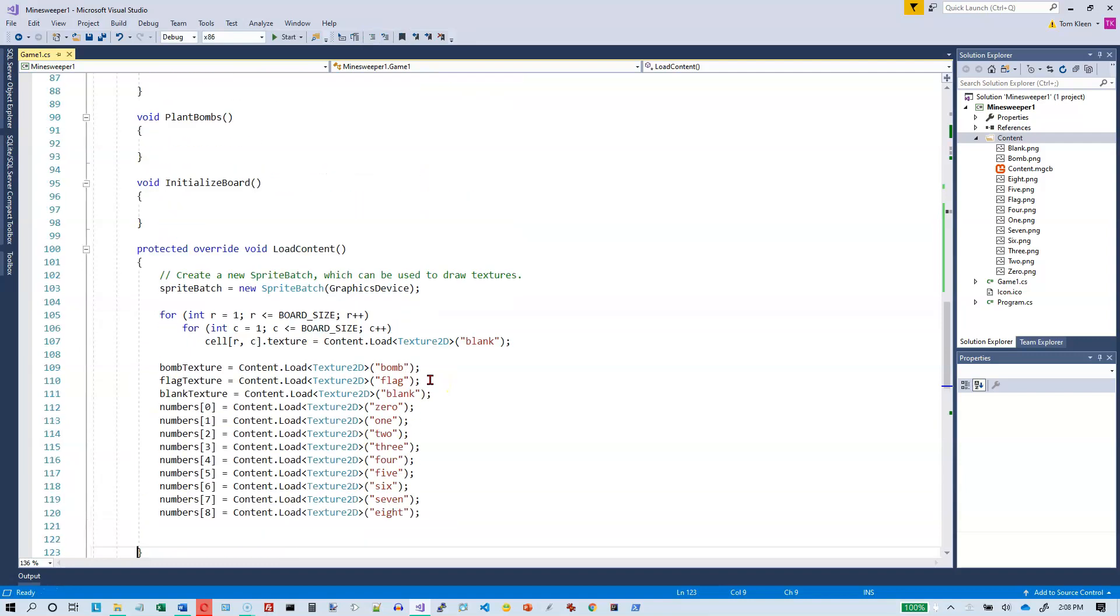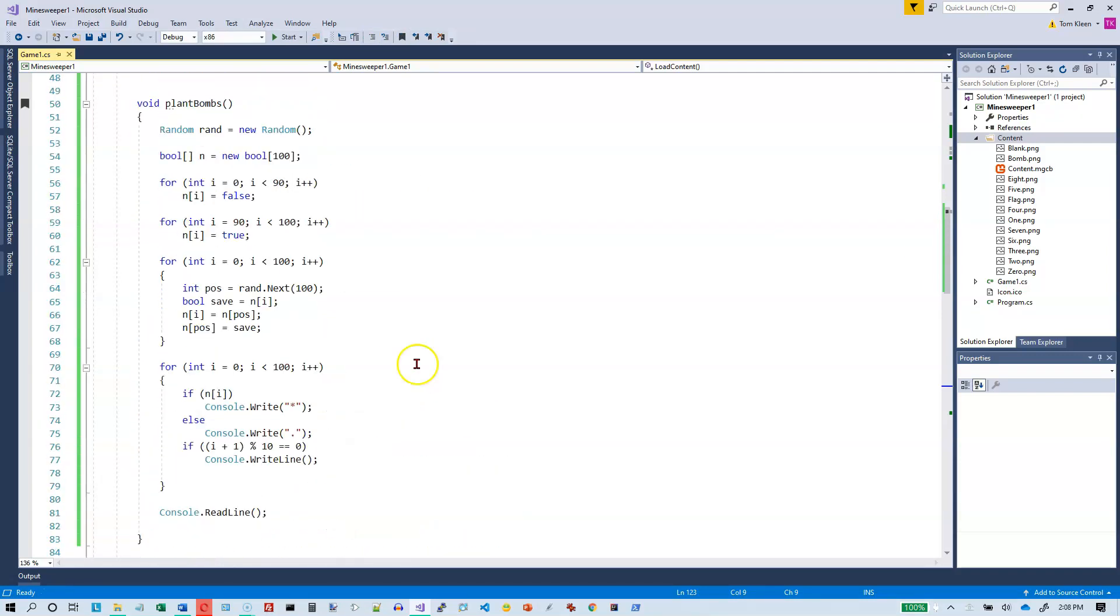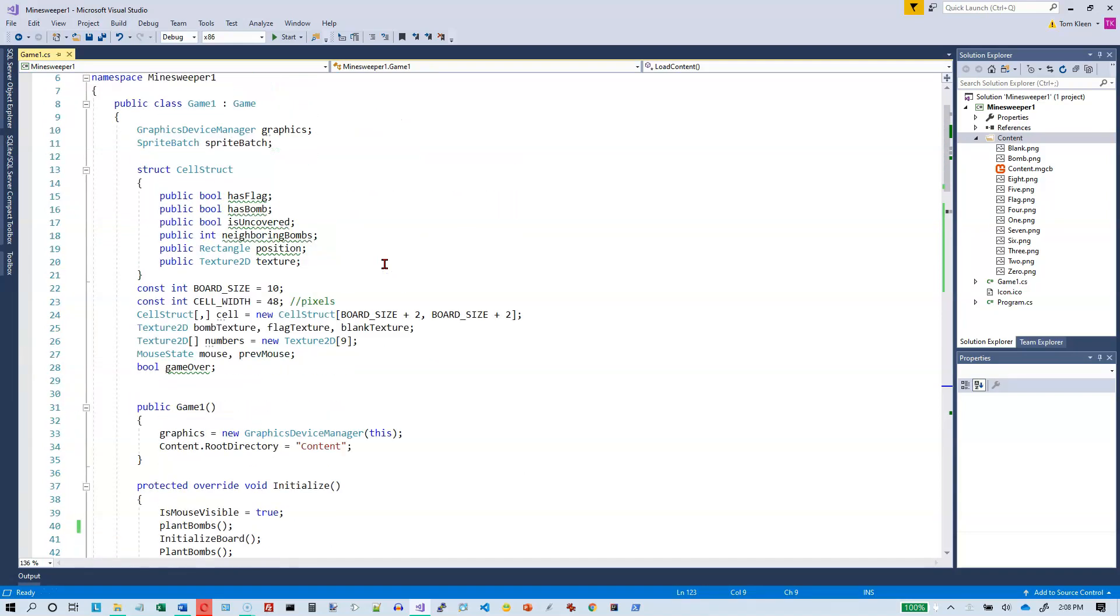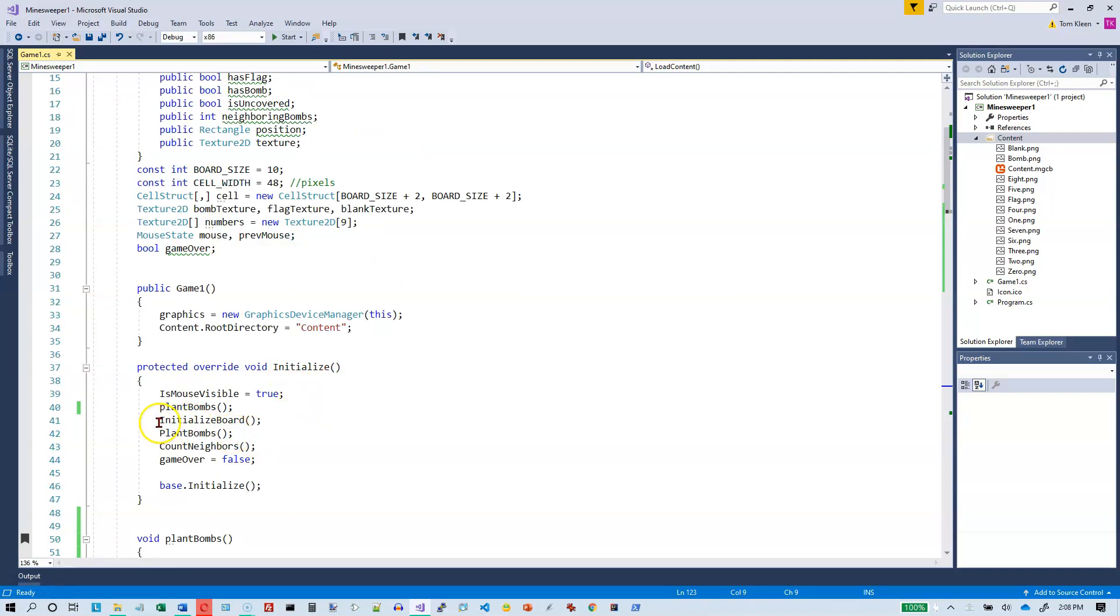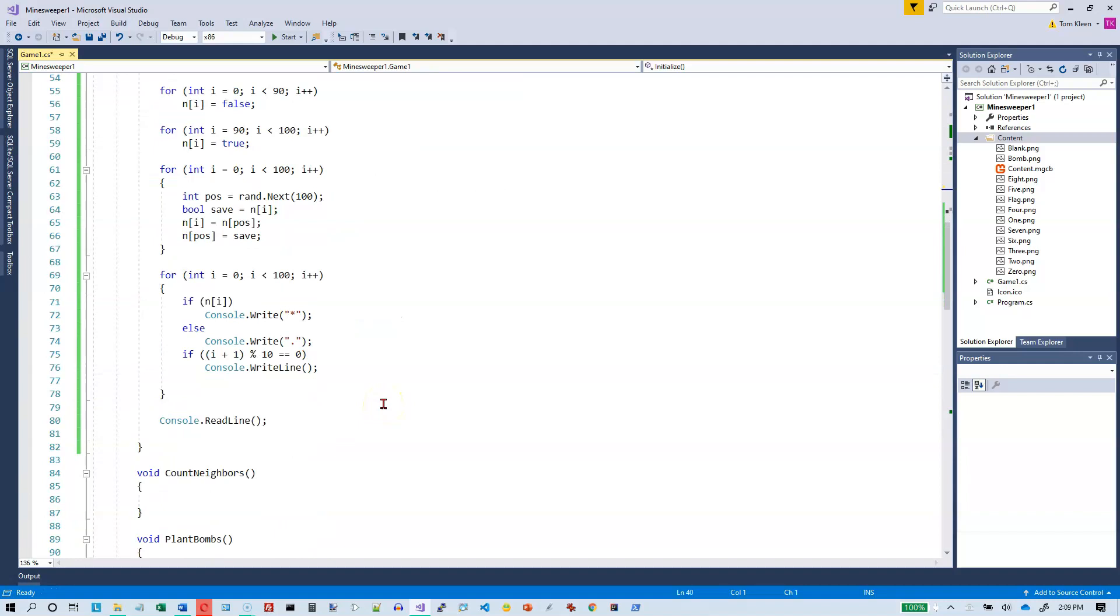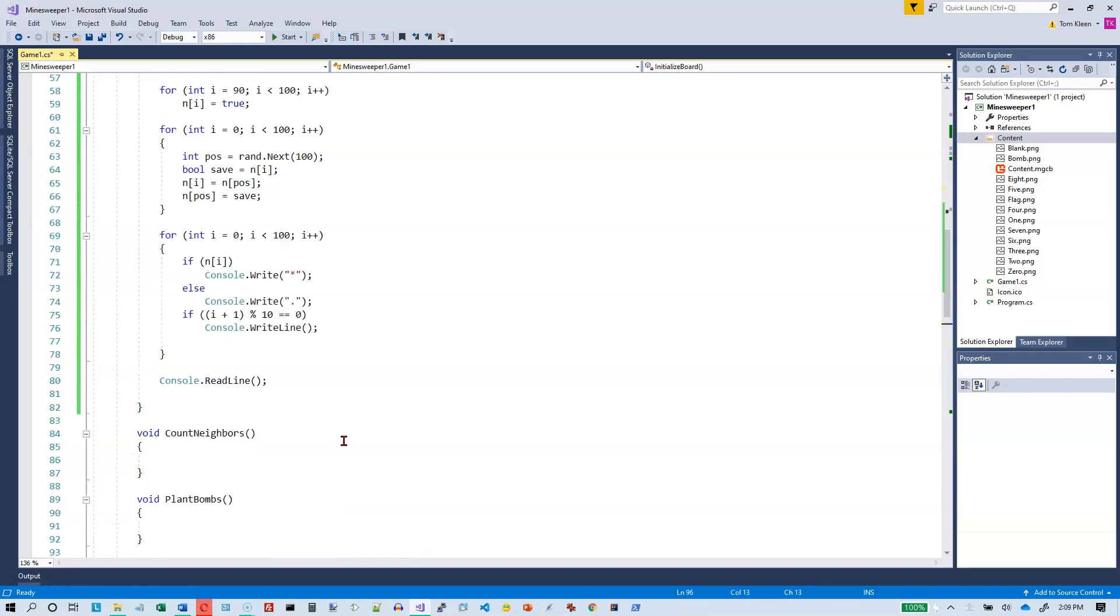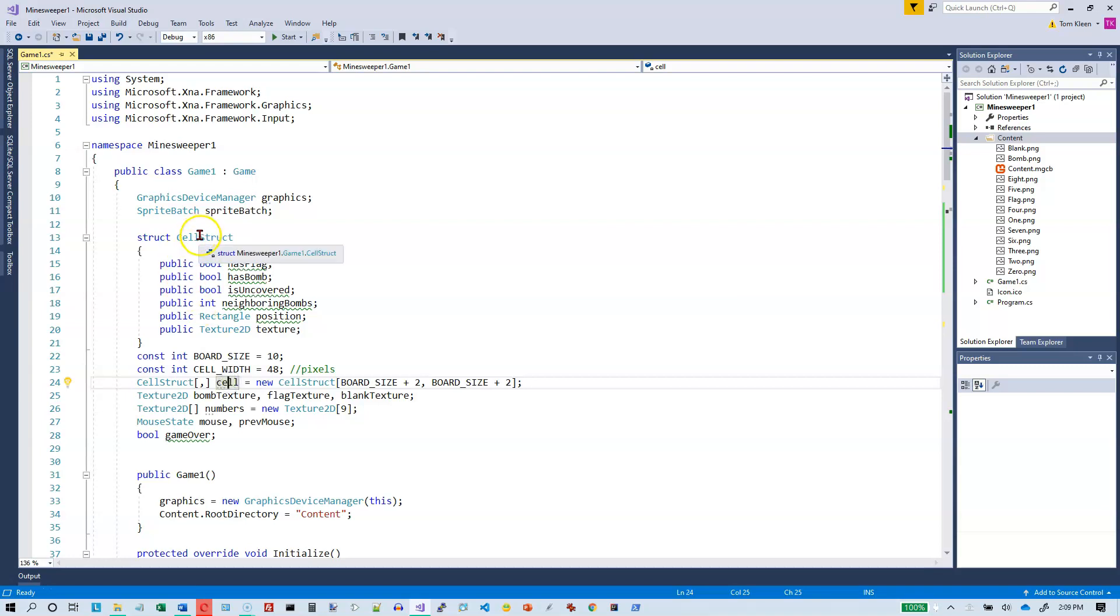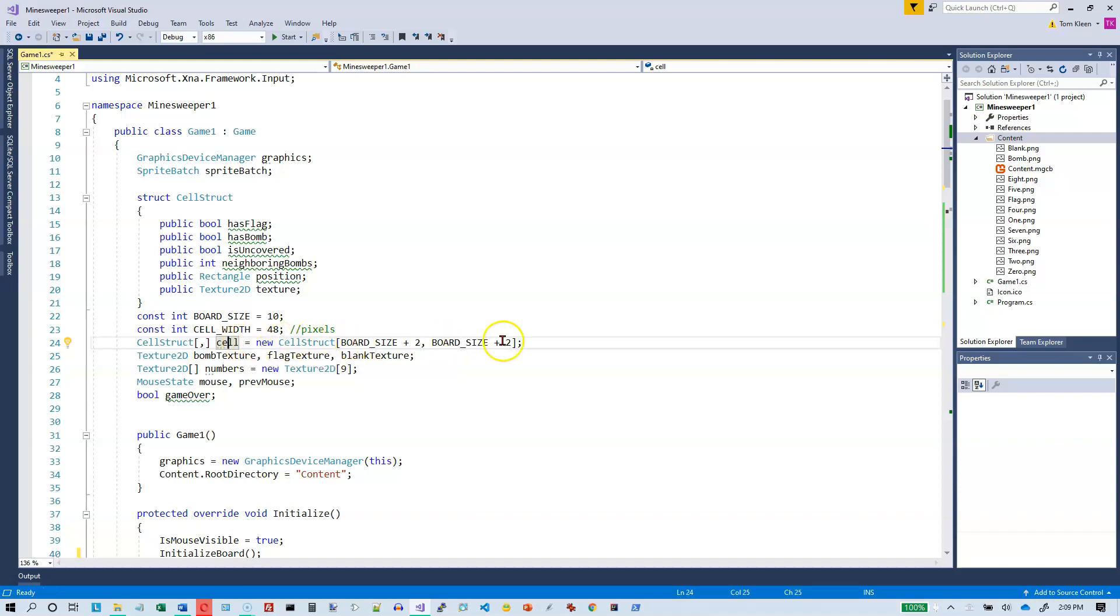So that part appears to be working okay. Now all we have to do is we have to adapt this to our MonoGame program. So let's go back up here and so let me see, I want to initialize the board. I've already got to call the plant bombs in there with a capital P. So I want to initialize my board and let's go down to initialize board. And all I have to do is take that array and set every element in it to a blank texture and set the appropriate location and set the appropriate boolean values. So let's go up to the top here and see what our array is named. Our array is named cell and it's made up of cell structs. Okay, and we've already allocated memory for it so you don't have to worry about that.